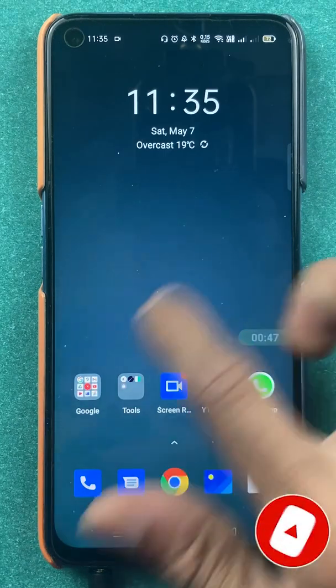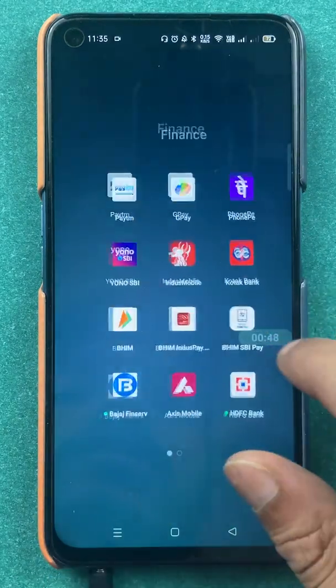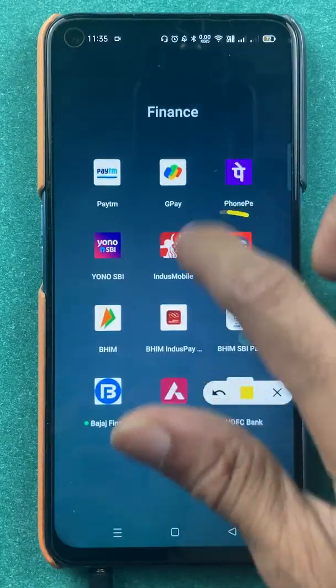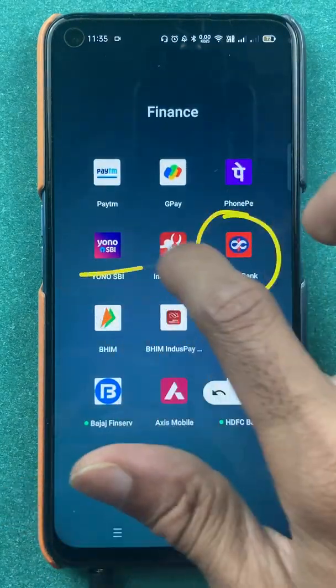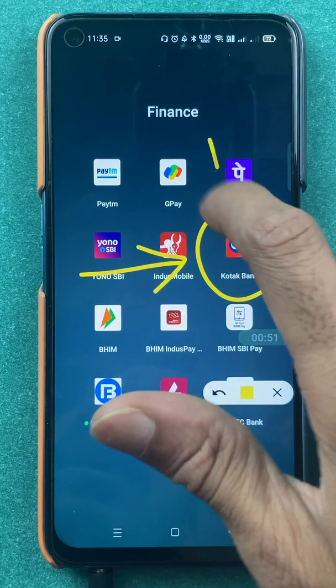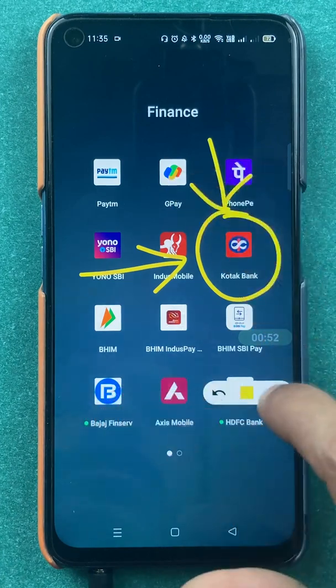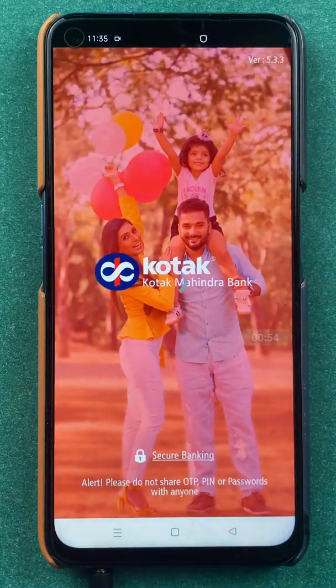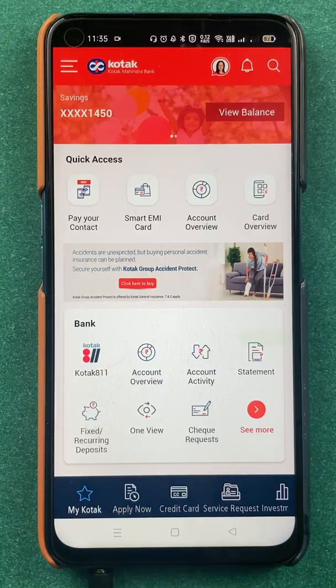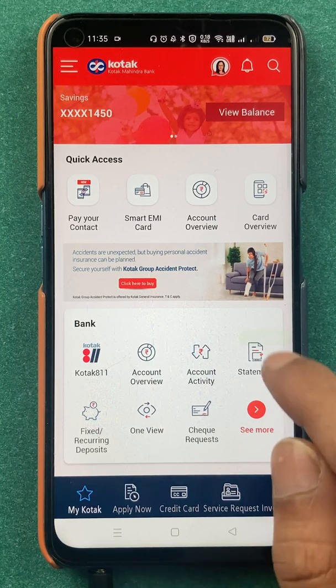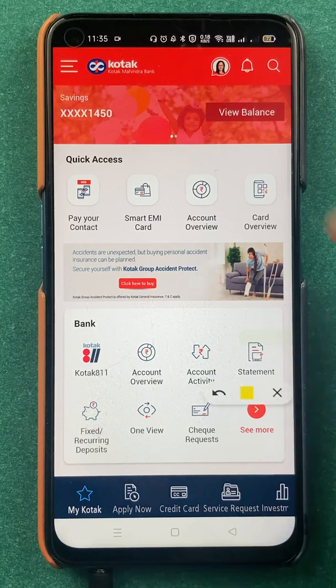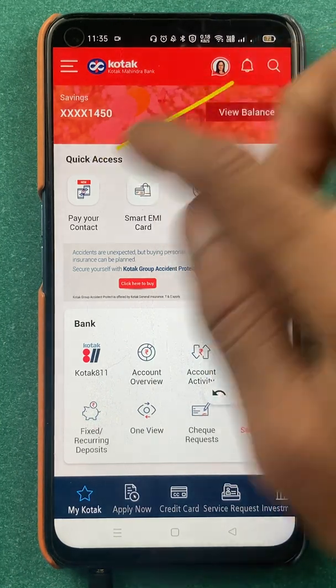To enable Google Assistant in the Kotak Bank application, all you have to do is open the application first. Once the application is completely started, this is the kind of basic interface you will be able to see on your home screen.